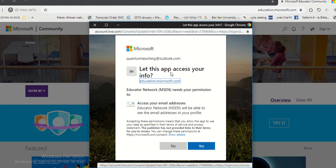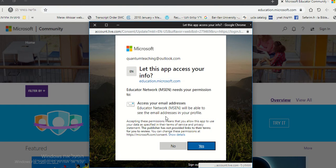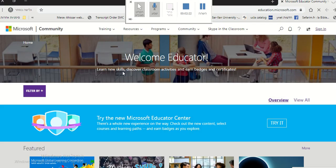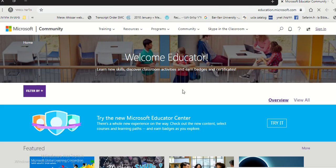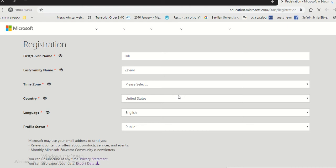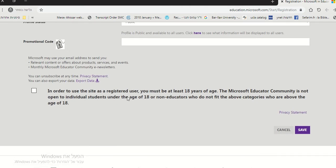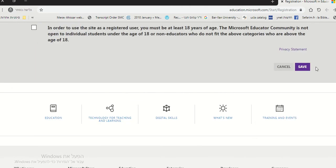Let this app access your info. And you write yes. You click yes. And then you register with your details and save.